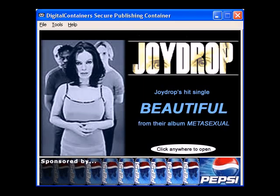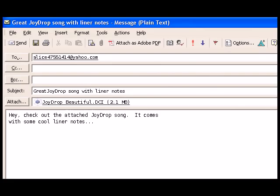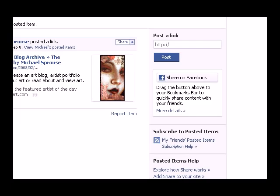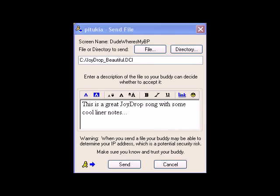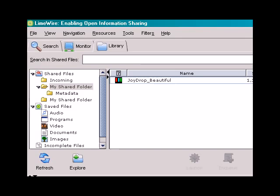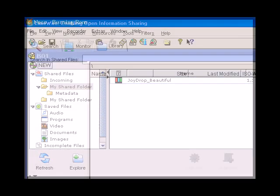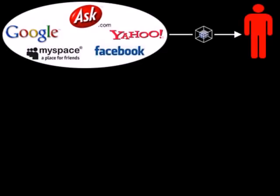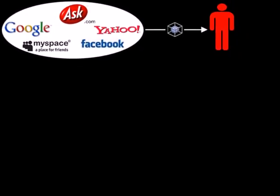Since I've enjoyed this container so much, I'd like to send it to my friends. This is where the viral power of super distribution really kicks in. I can attach the container to an email message, put a link to the download on my Facebook page, send it through my instant messenger service, share it through a peer-to-peer program, or even burn it onto a CD to give to friends.